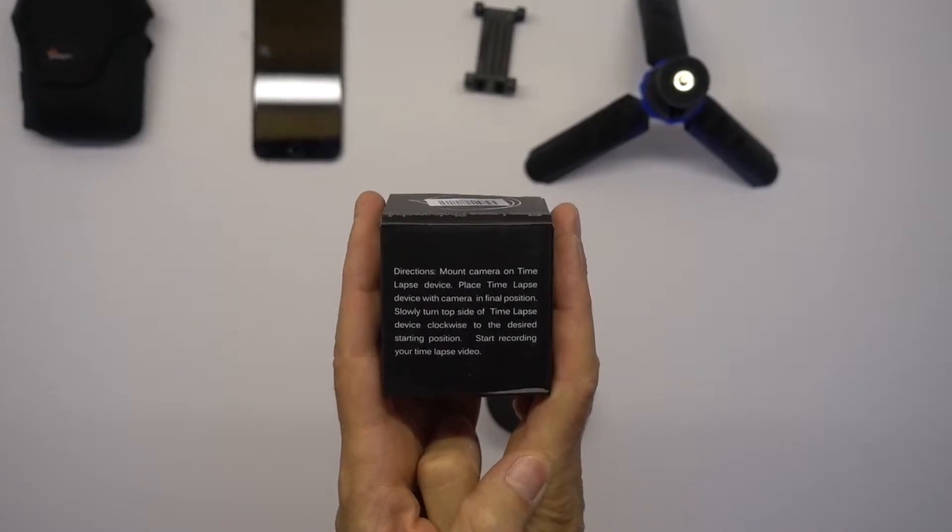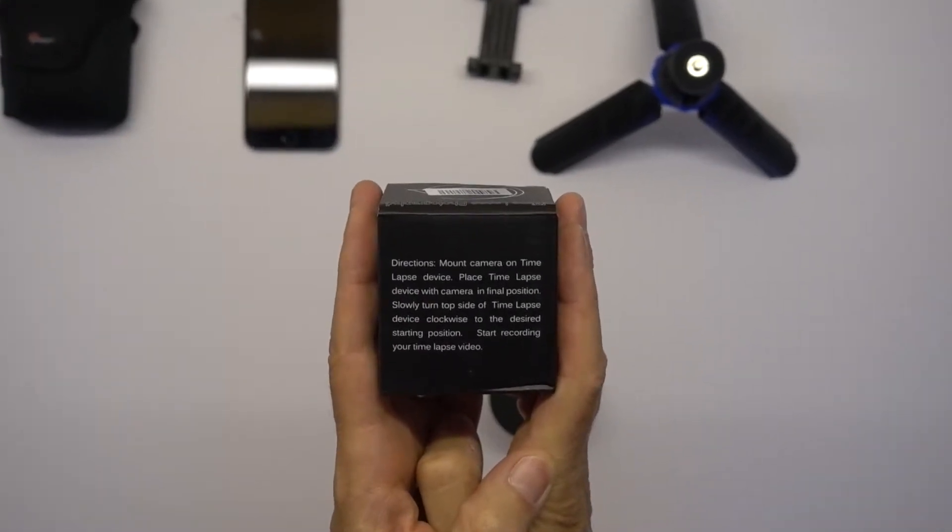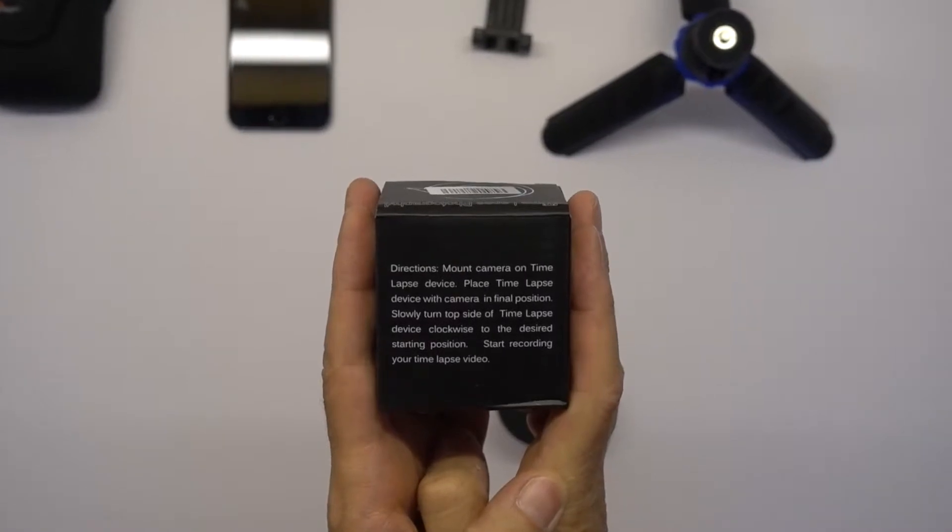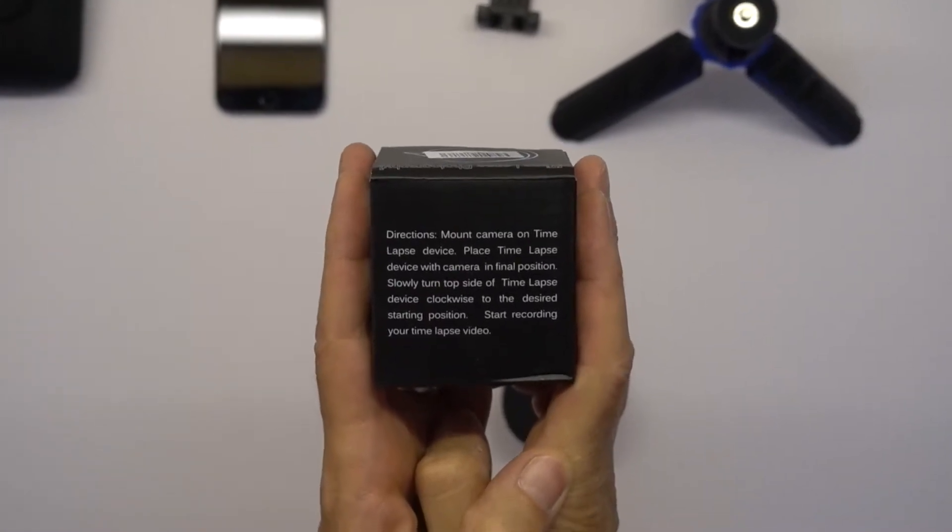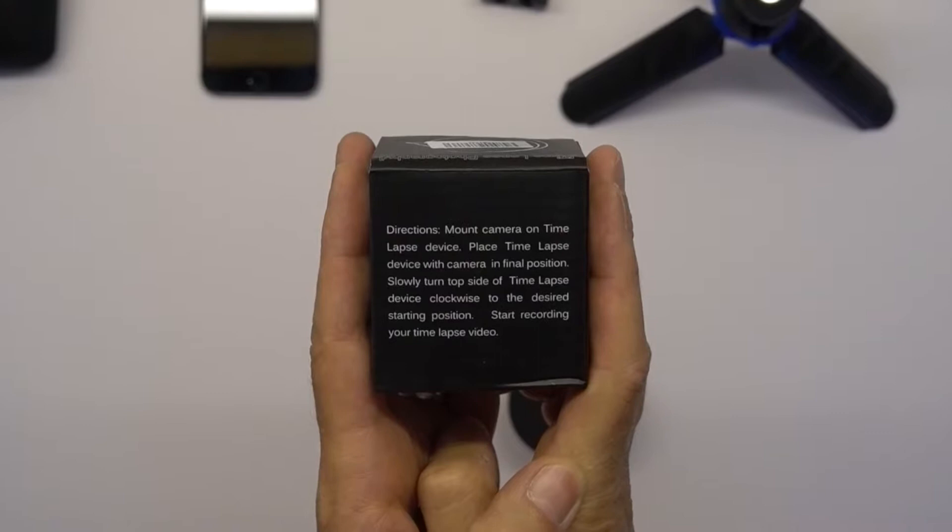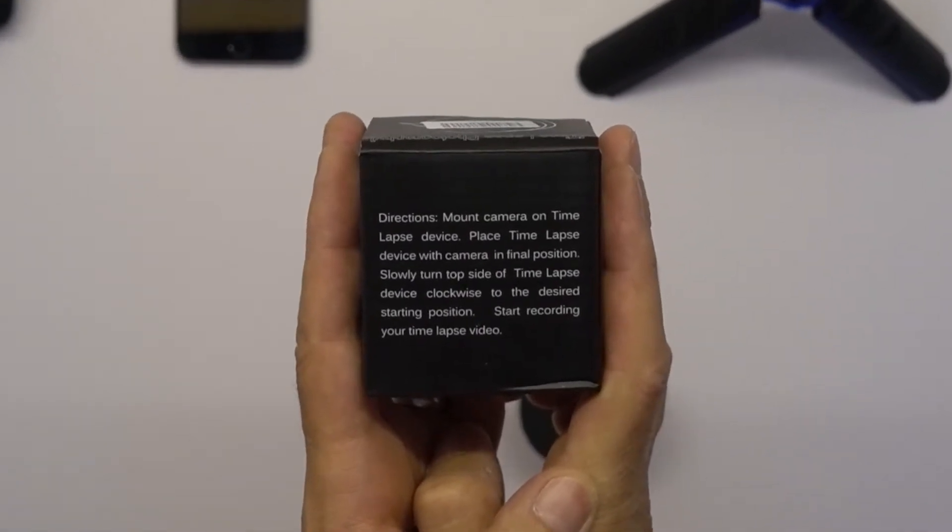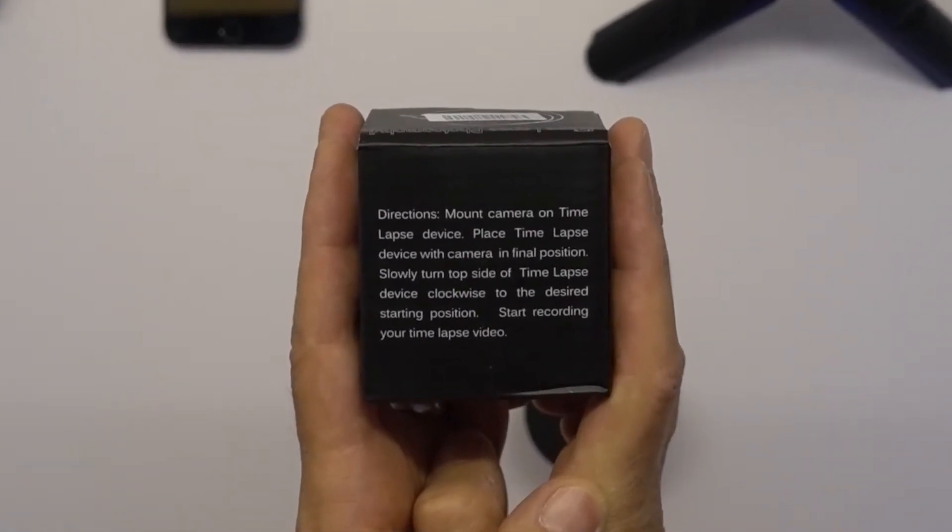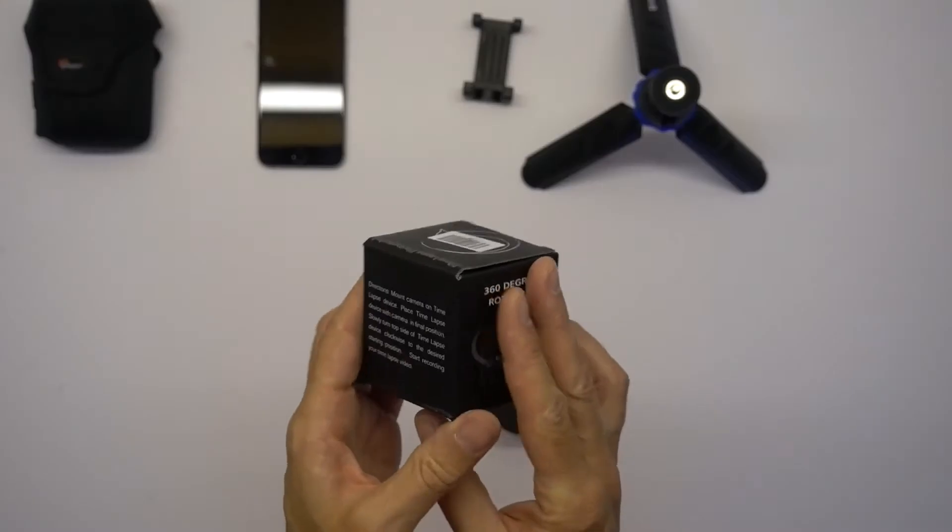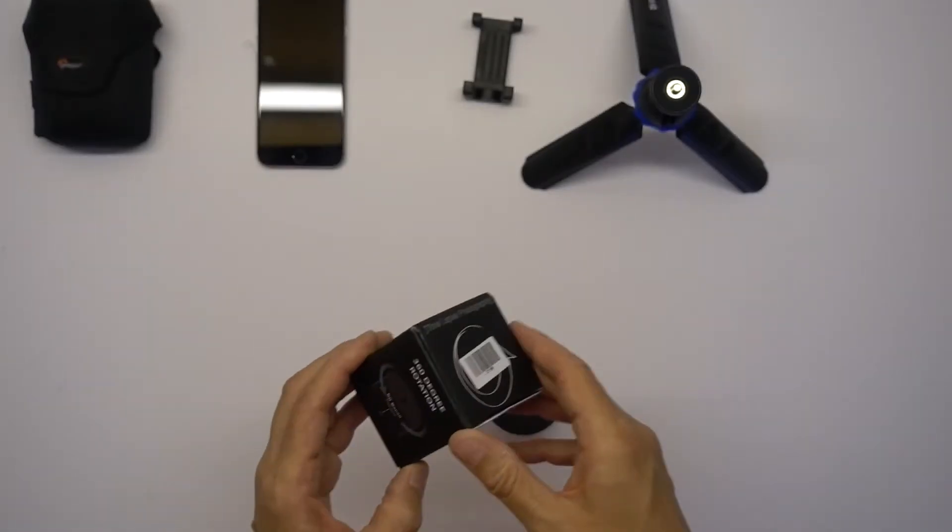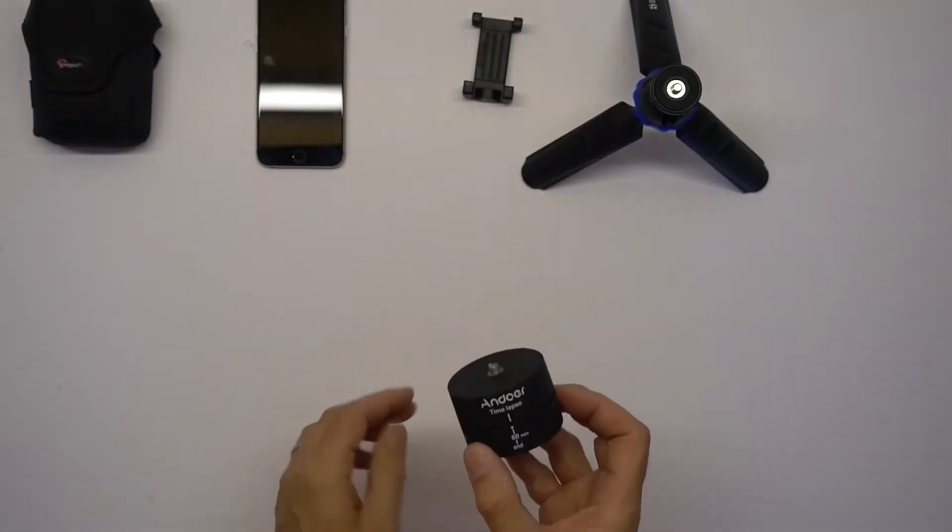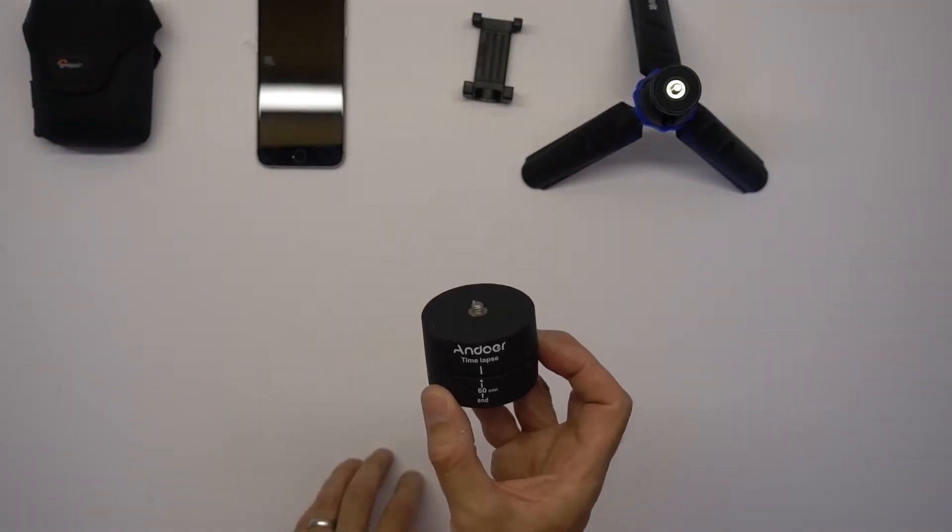Mount camera on the time-lapse device. Place time-lapse device with camera in final position. Slowly turn top side of the time-lapse device clockwise to the desired starting position. Start the recording of your time-lapse video. So I think that's fairly self-explanatory.